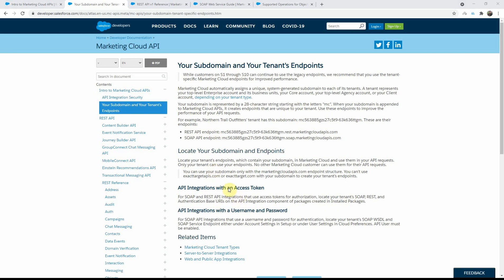Now for authentication, you can use the auth API to get the access token, and that is supported by both the SOAP and the REST APIs. For the SOAP API, you also have an additional option to use a username and password belonging to an API user that you can configure in your Marketing Cloud org.